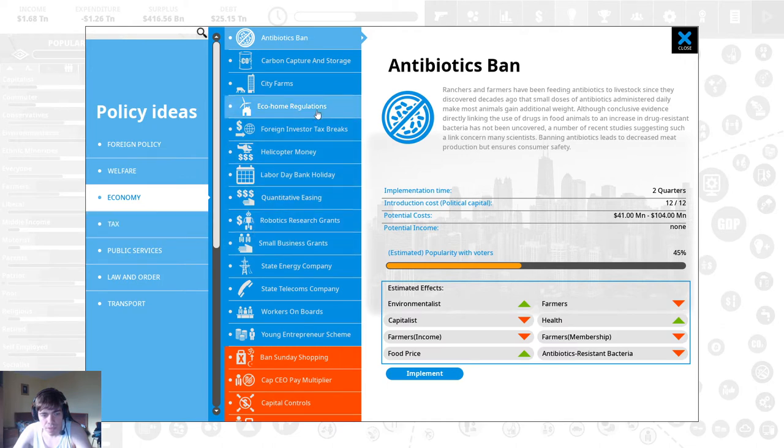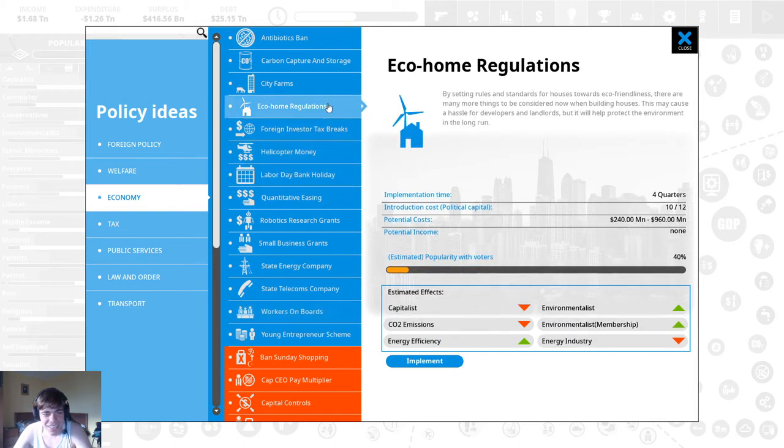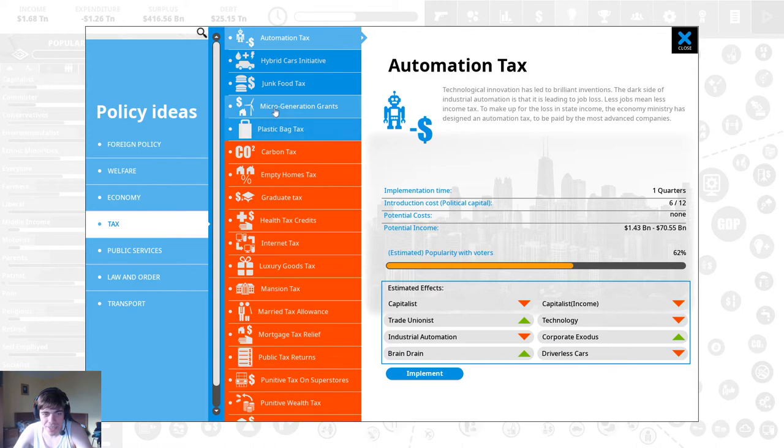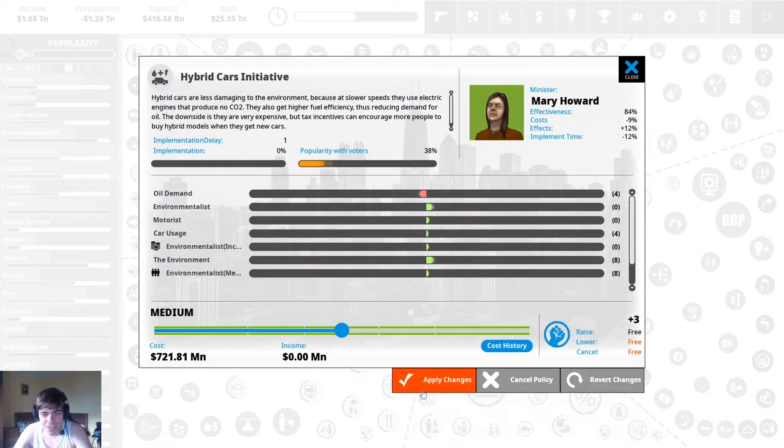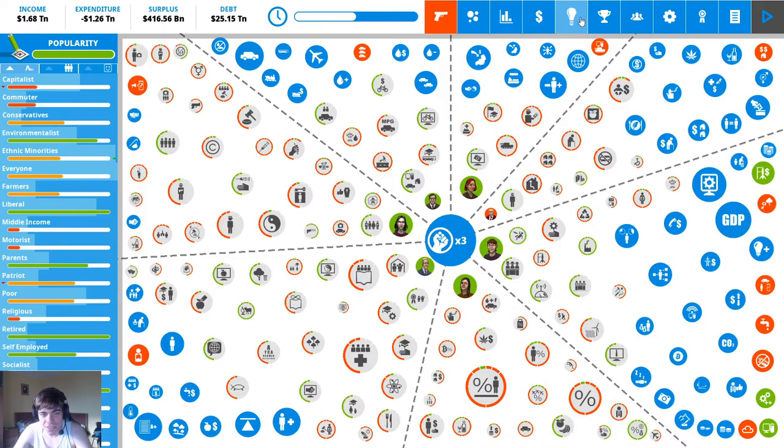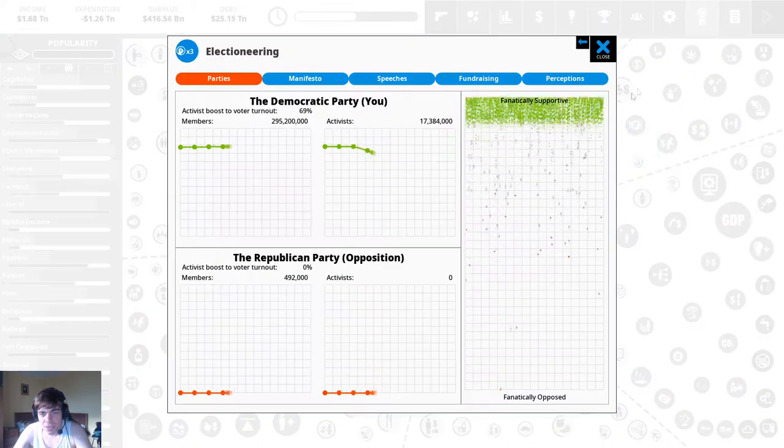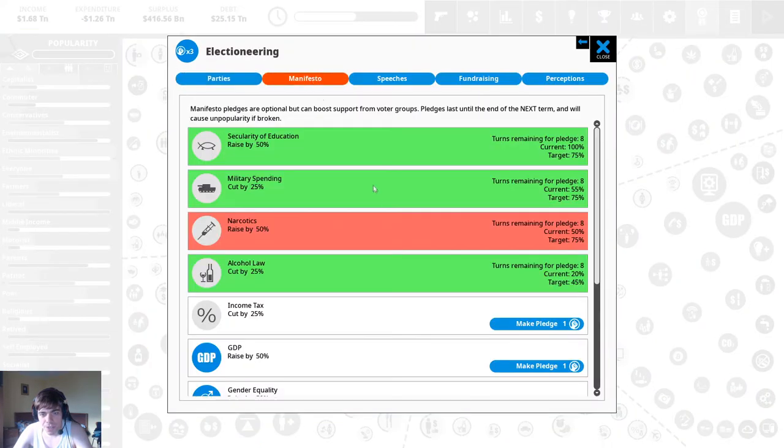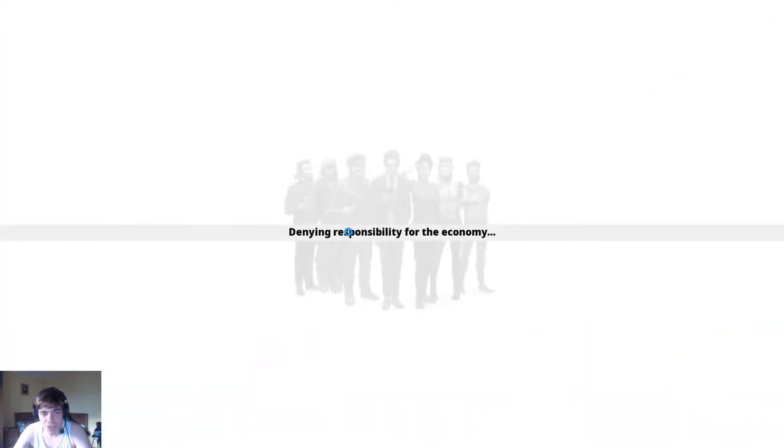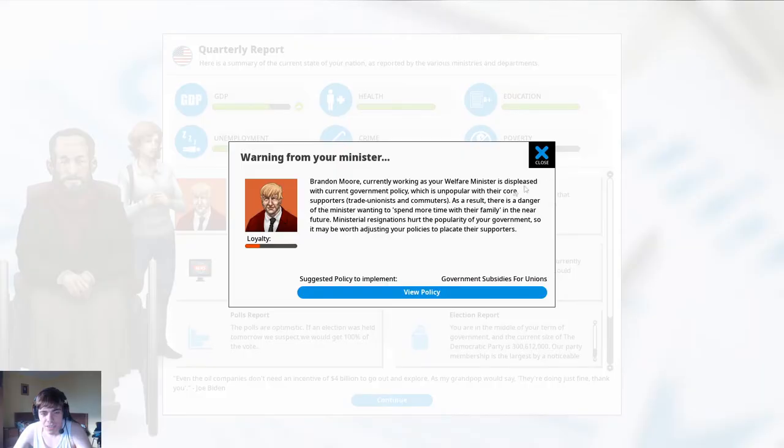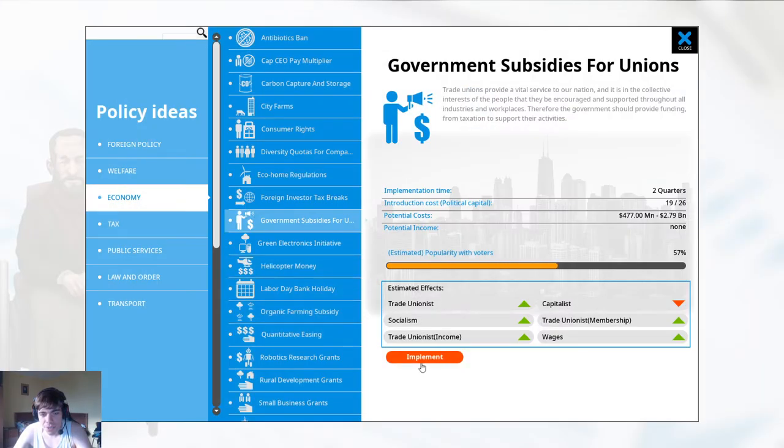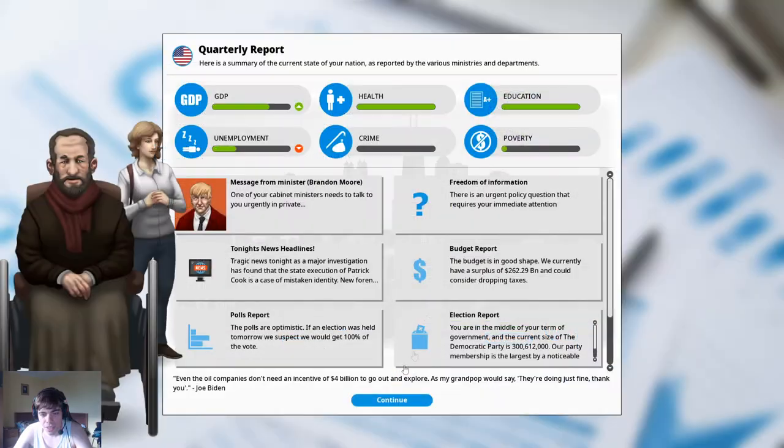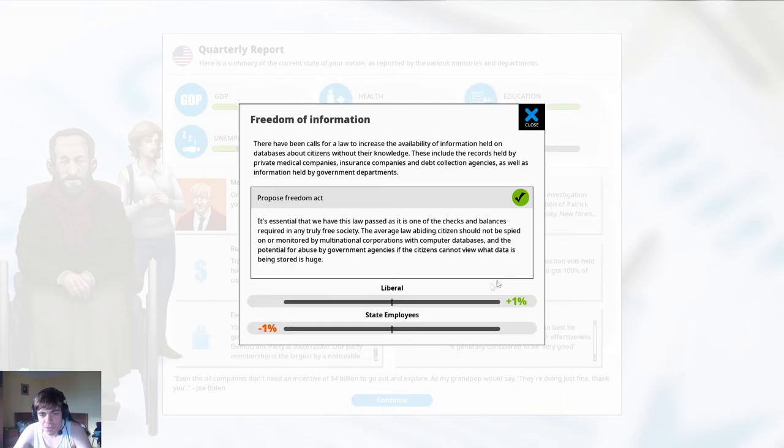Workers on boards we'll we'll we'll do that I'm gonna come back for that one. Hybrid cars initiatives yes we can do that. What else did we promise over here oh yeah the narcotics we basically have to legalize all drugs the way we did it. Government subsidies for unions sure here you go.